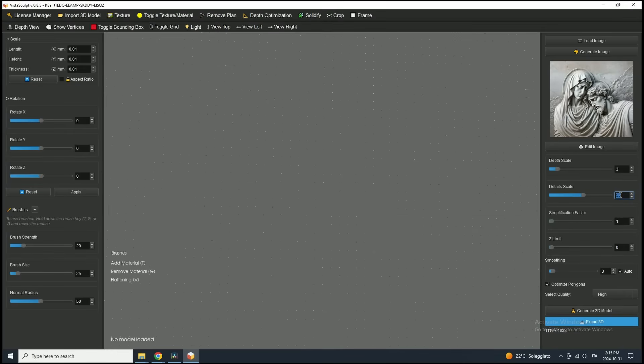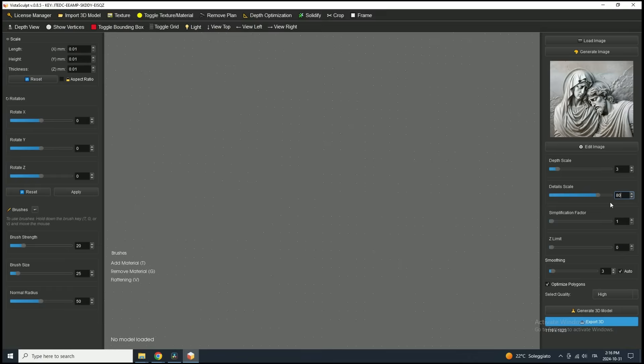The detail scale is the second most important setting, determining how pronounced the carved details will be. While high detail can add nice pronounced details, more isn't always better, especially with high contrast images like this one.